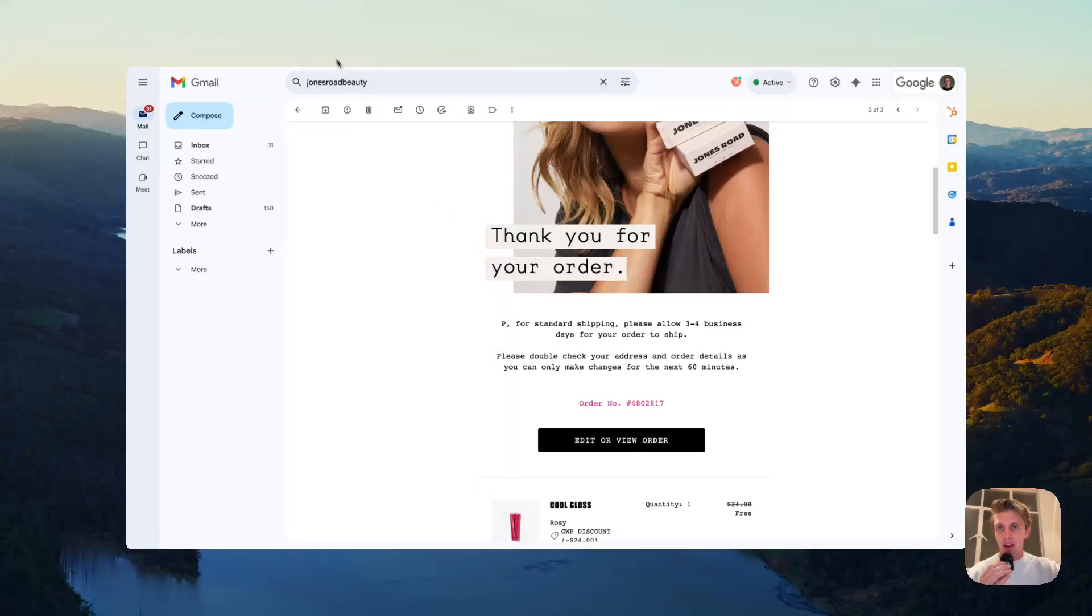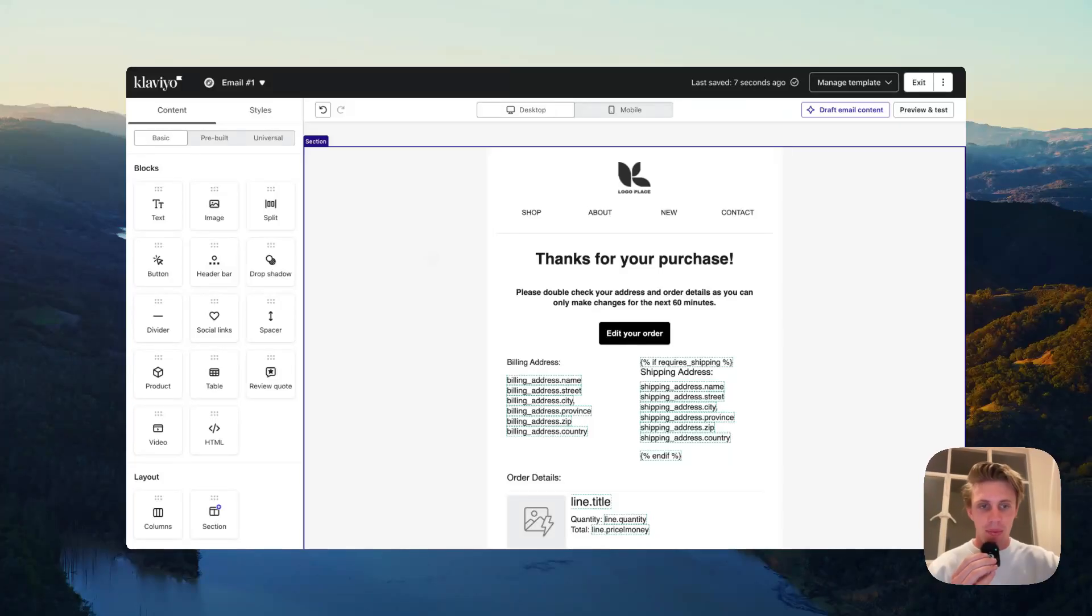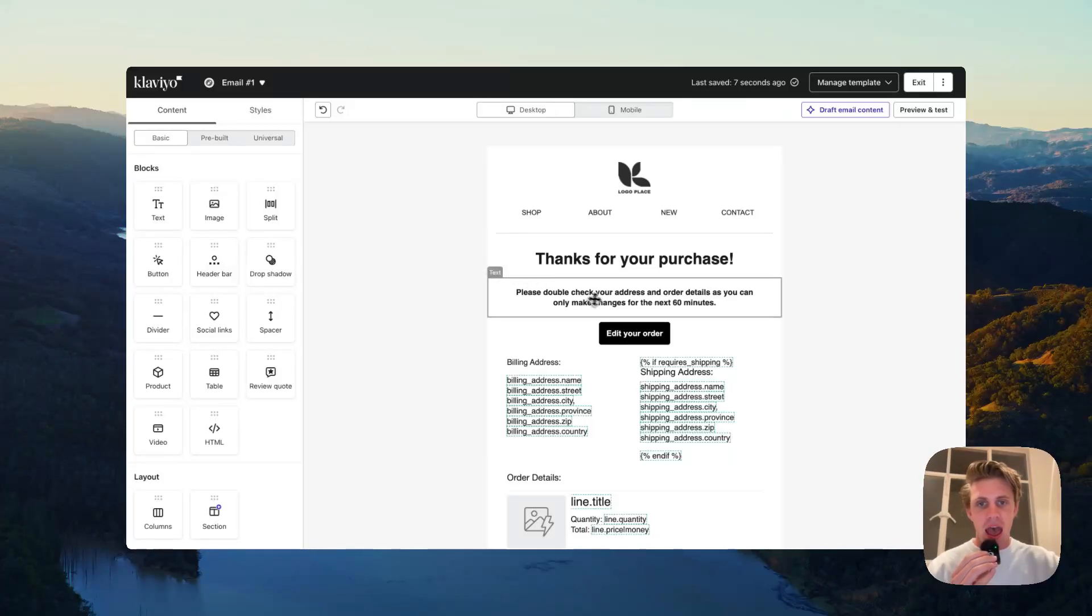The way to set this up is go to your auto confirmation email in Klaviyo. I'm sorry that mine isn't as pretty as yours, but the premise is simple. Add in a simple line of text.